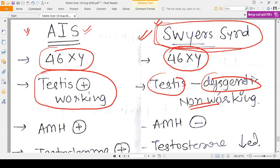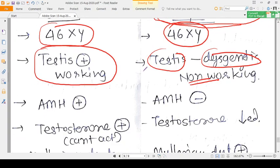Testes are present in both persons because the karyotype is 46,XY. But in AIS the testes are working well — they are producing what they should produce. In Swyer Syndrome the testes are not working; they are not producing the things which they should produce.